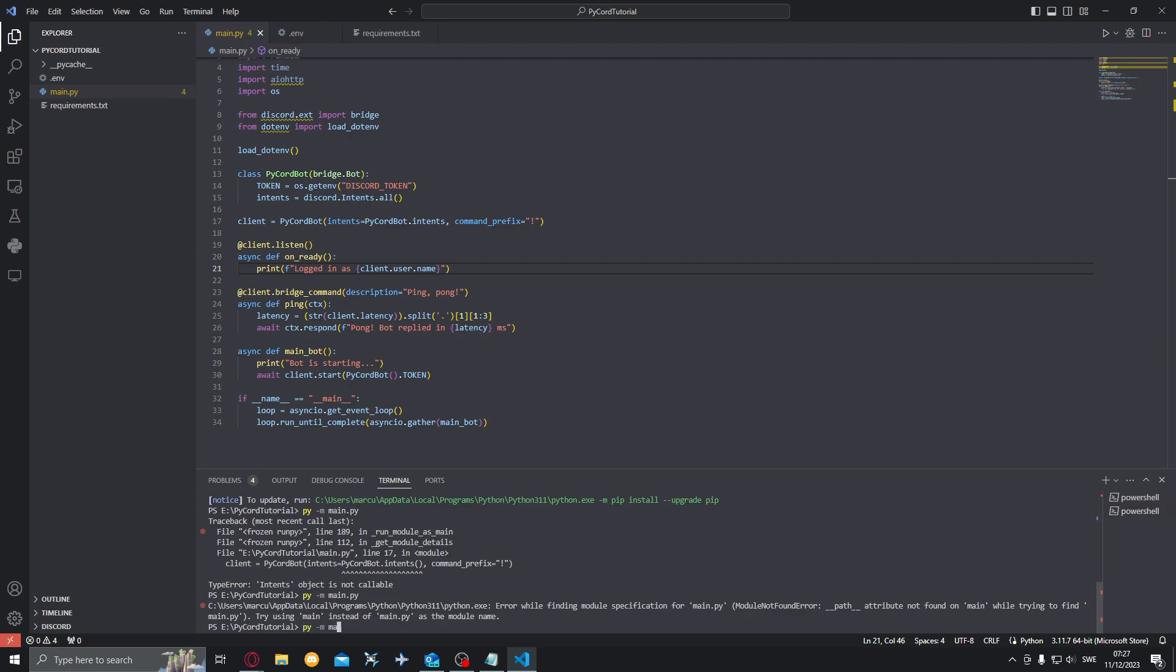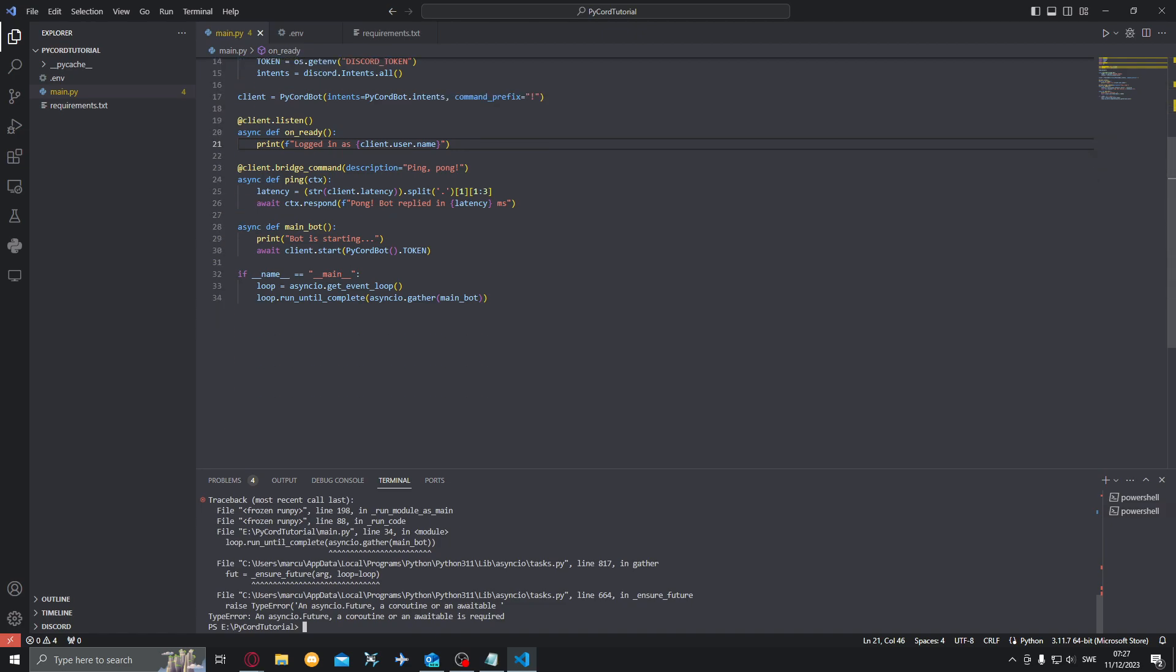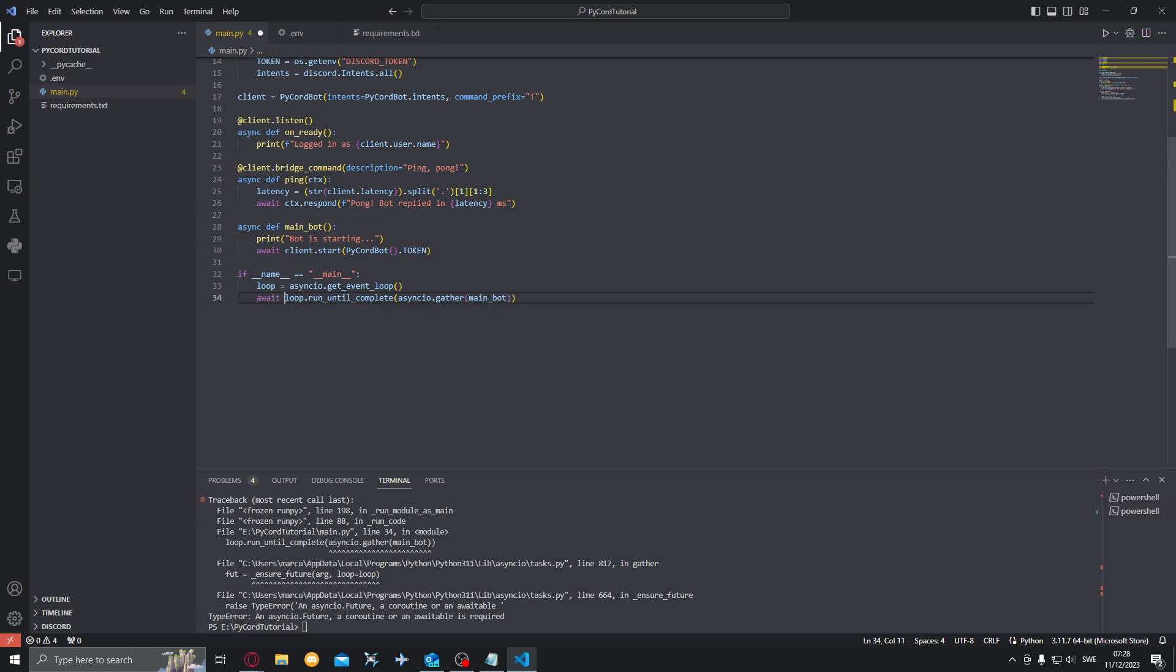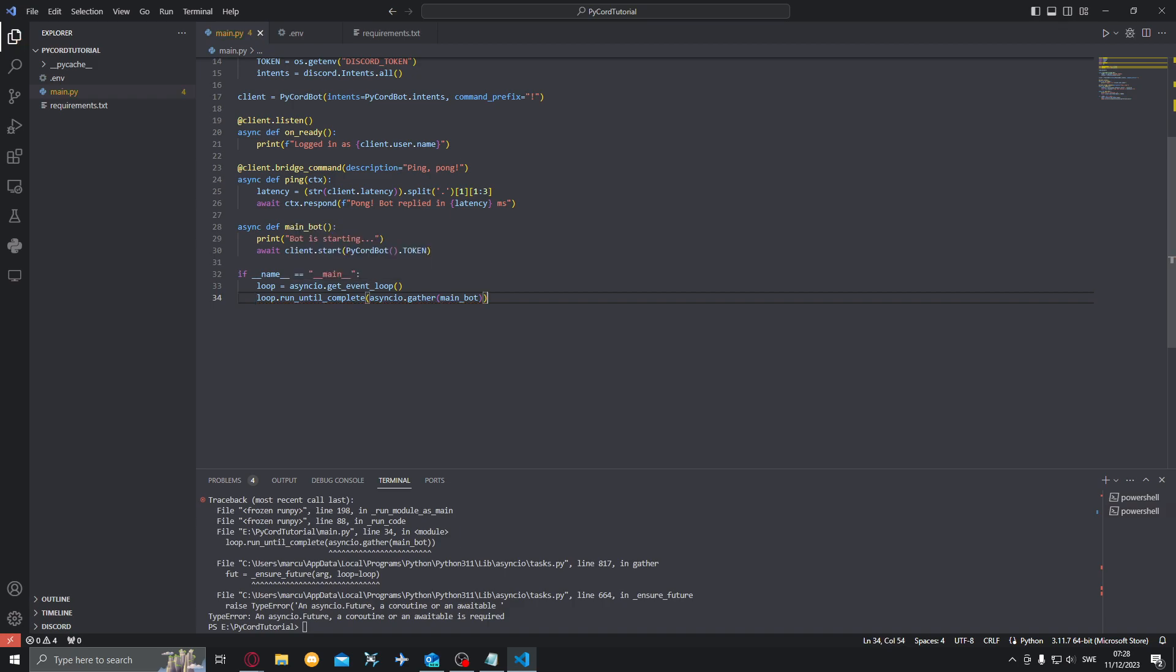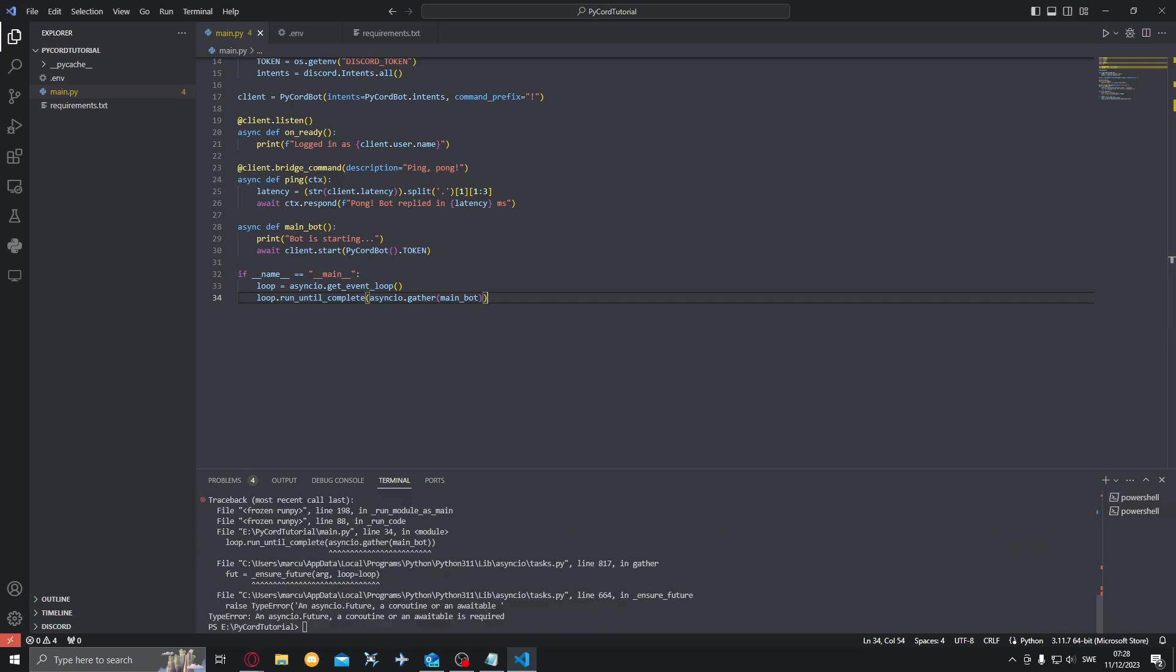Then we want to start it. Pyam main. Hmm, what could that be? Maybe we will do await? No. Async def main_bot? Huh, this hasn't been an issue before.